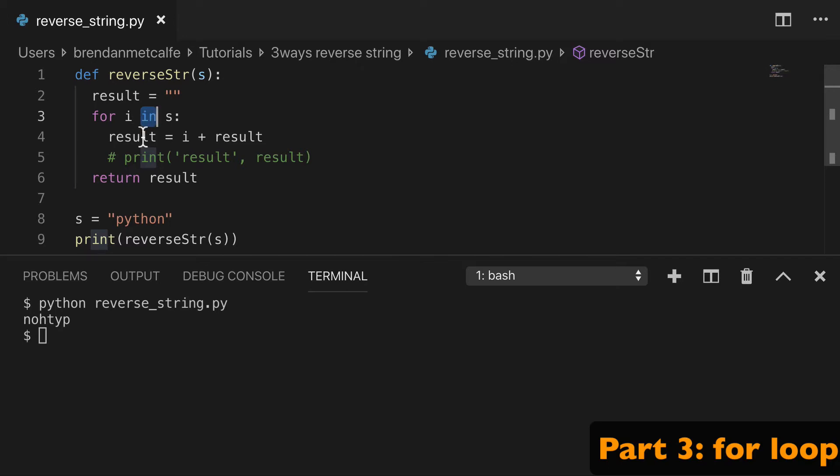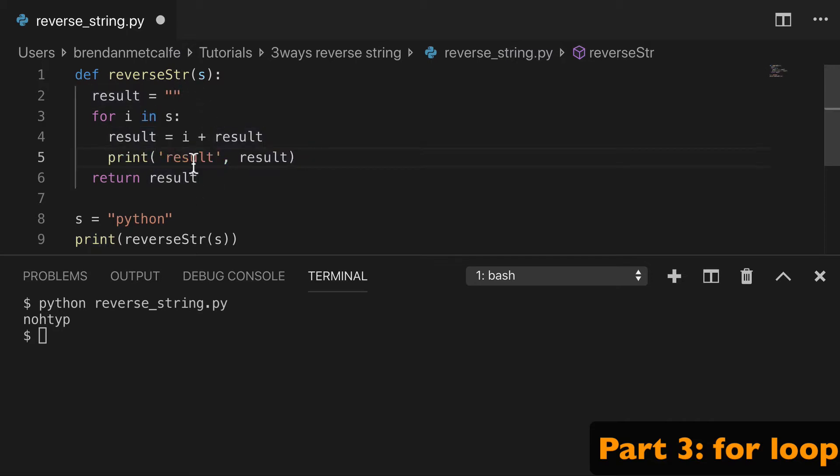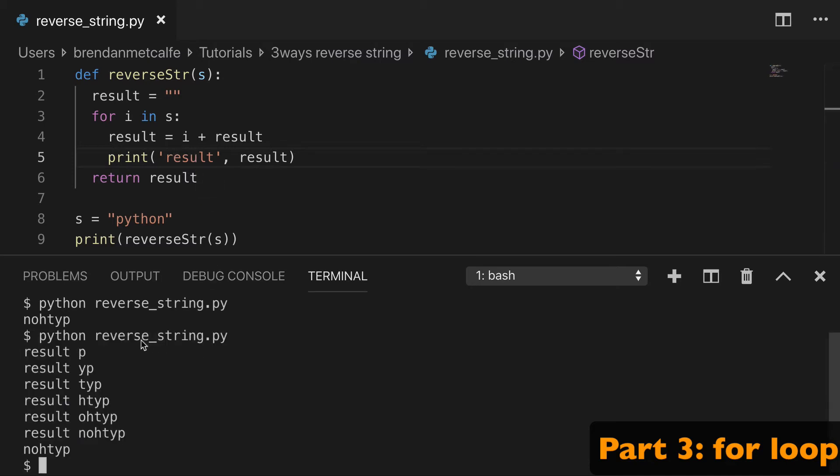So the P, then Y, then T, then H, etc. And we're going to prepend that character, that iterator, to result. And so what I can do is show you what it looks like during the iteration. First we have the P, then we prepend the Y, then we prepend the T, prepend the H, so forth and so on, until we wind up with our reversed string.